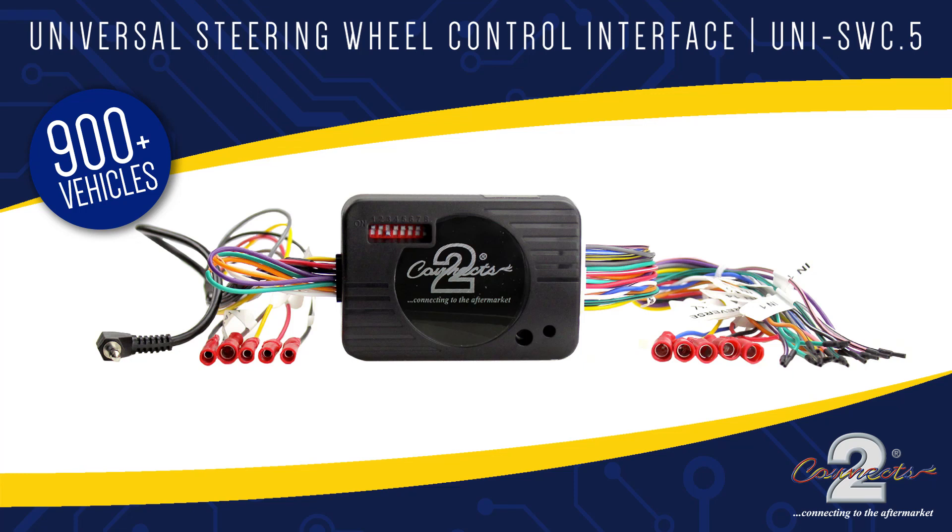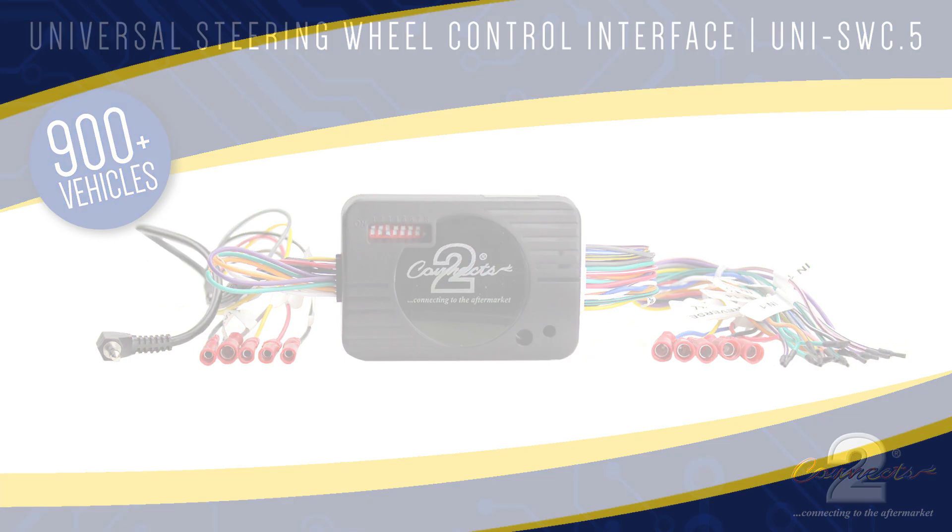Our new Uni SWC.5 interface is designed to retain the steering wheel control functionality of your vehicle when upgrading to an aftermarket head unit. The Uni SWC.5 can be programmed to configure any vehicle function to any button.